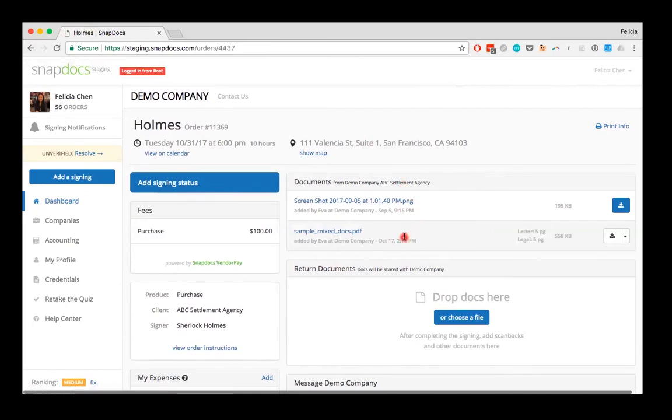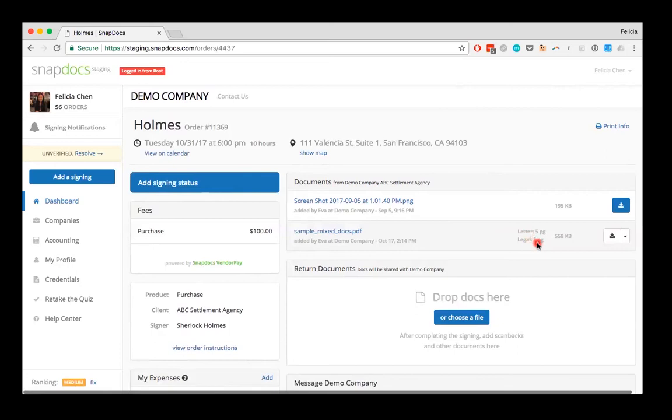For each PDF file they've shared with you, you can see how many pages are in the file, as well as a breakdown of how many pages are letter-sized and how many pages are legal-sized.